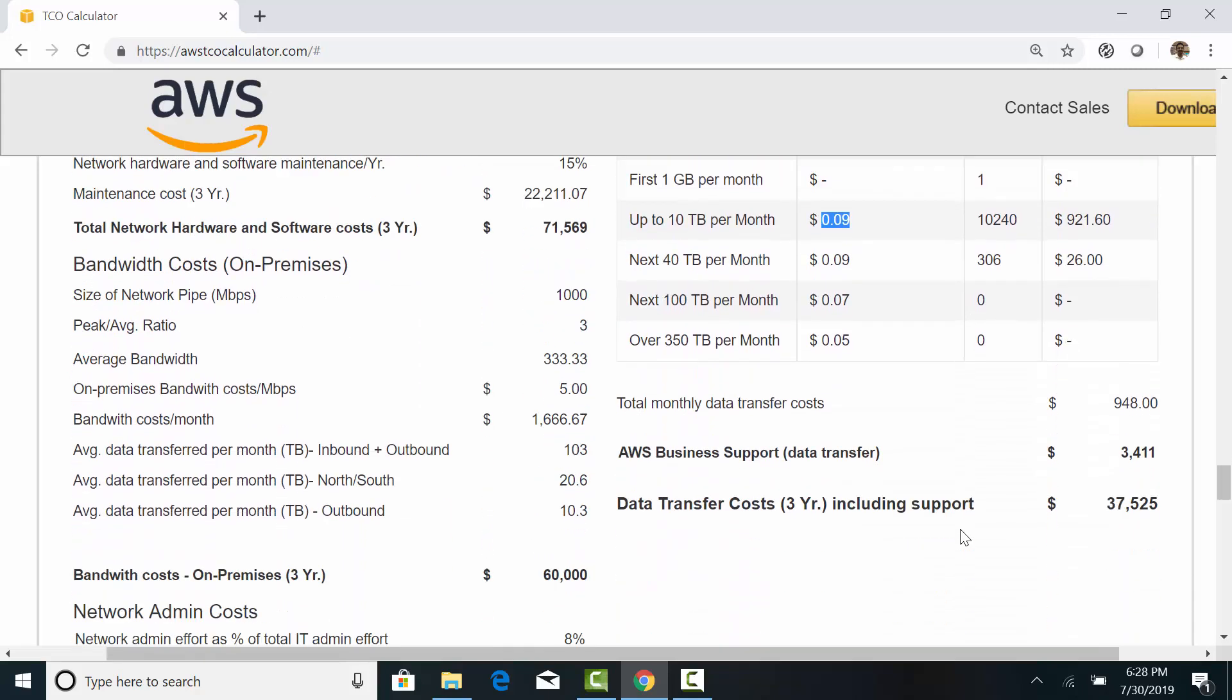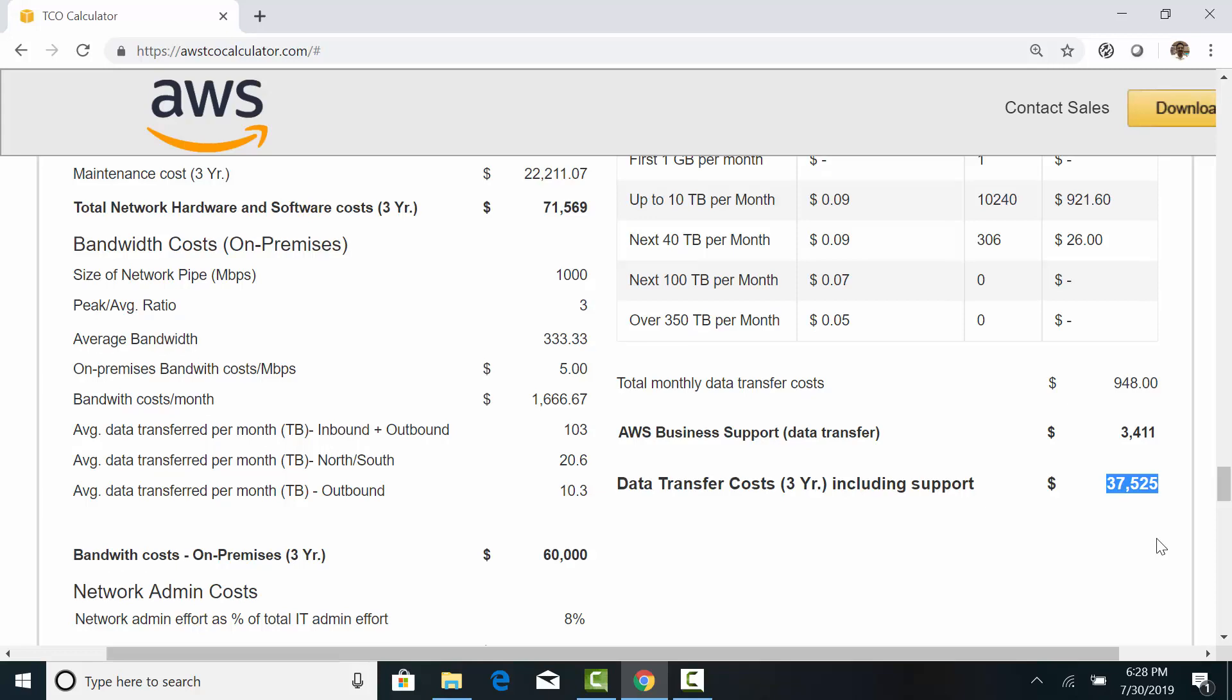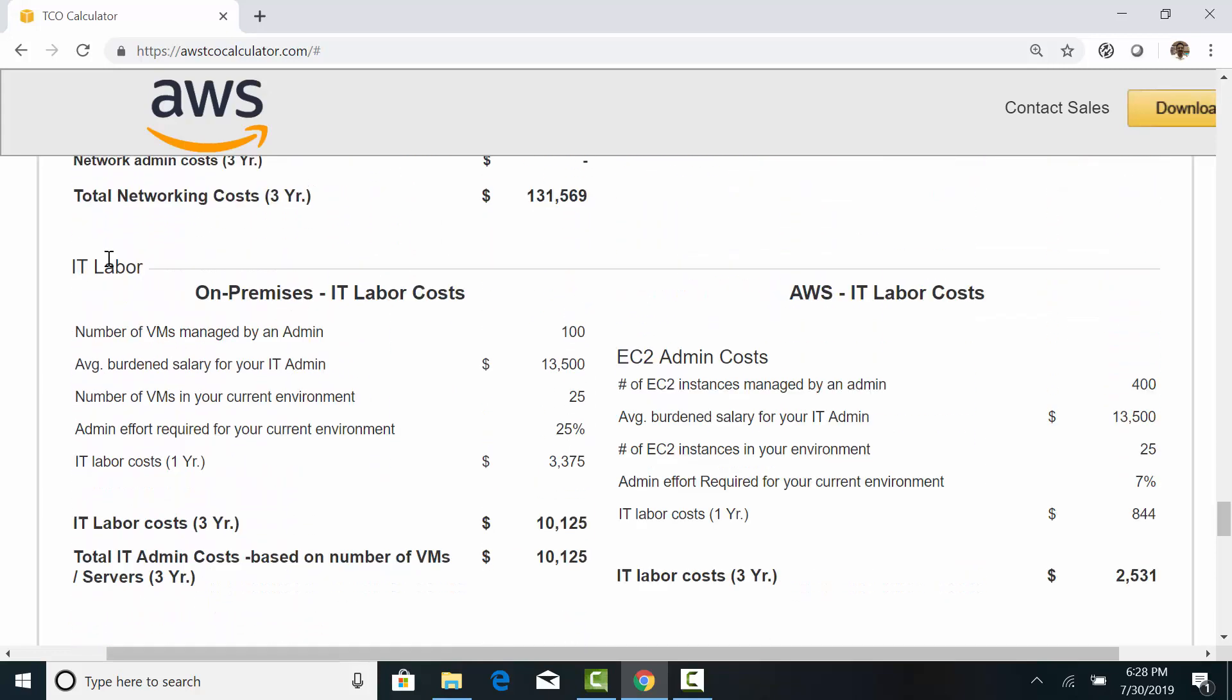So, data transfer charges along with business support comes to $37,000 for three years. Let's now look at the labor cost.